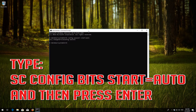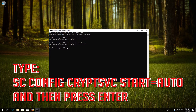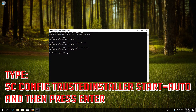Type sc config bits start= auto and then press Enter. Type sc config cryptsvc start= auto and then press Enter. Type sc config trustedinstaller start= auto and then press Enter.